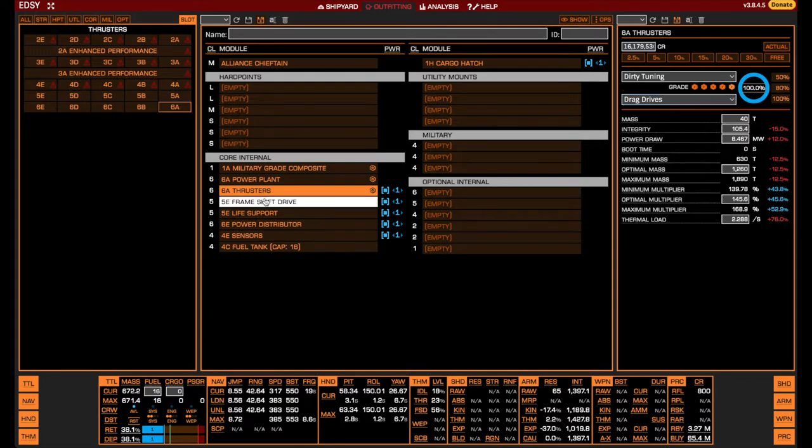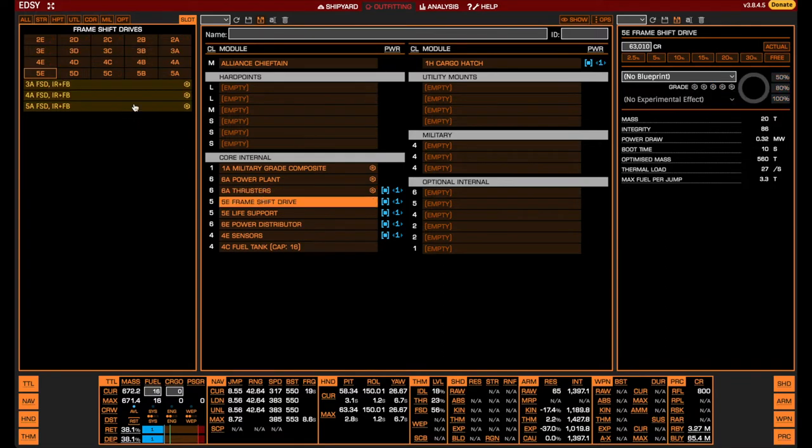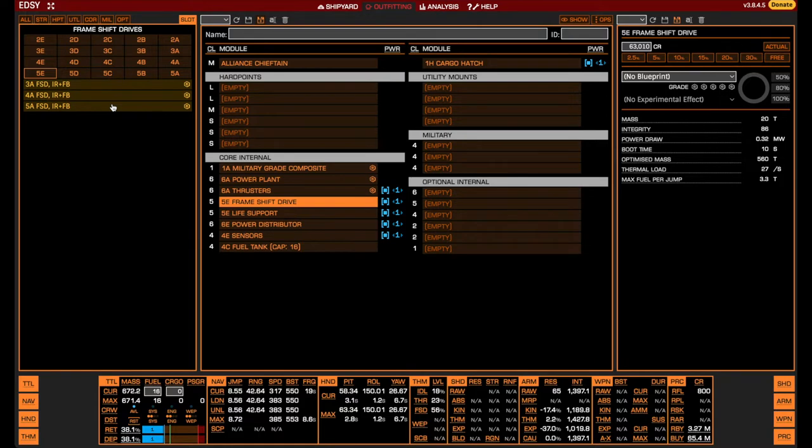When it comes to the frameshift drive, it is not at all important to AX as long as you're able to arrive where you wish to fight. You can therefore really fit whatever you want here, but having a bit of jump range for traveling around the Pleiades is always nice. The weight of the FSD is also not very detrimental to the flight profile of the Chieftain.